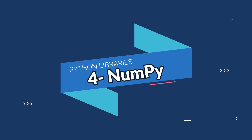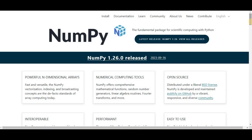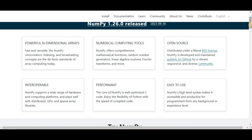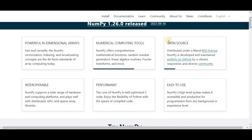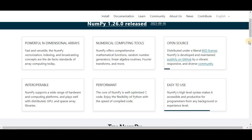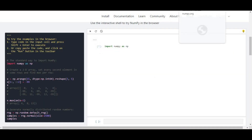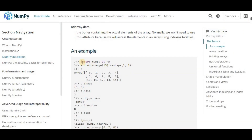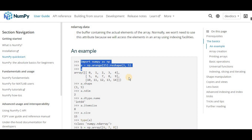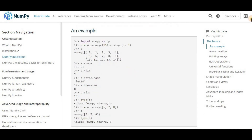On number four we have NumPy. When it comes to scientific computing, NumPy is one of the fundamental packages for Python, providing support for large multi-dimensional arrays and matrices along with a collection of high-level mathematical functions. NumPy relies on BLAS and LAPACK for efficient linear algebra computations and can also be used as an efficient multi-dimensional container of generic data.